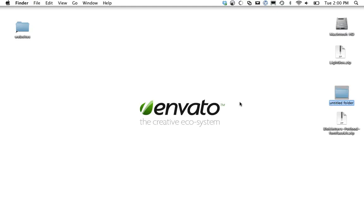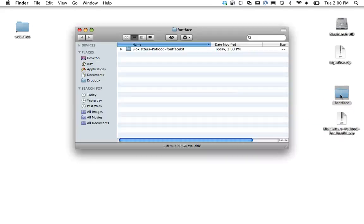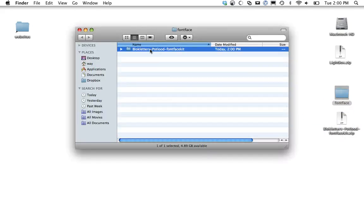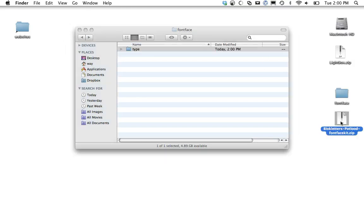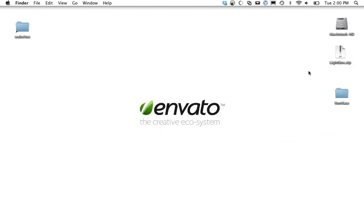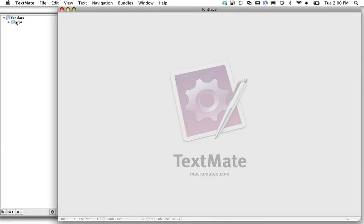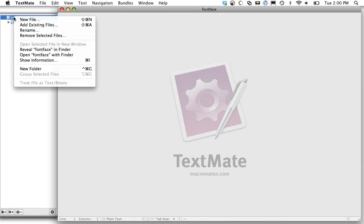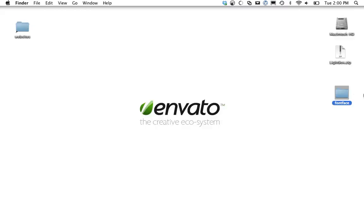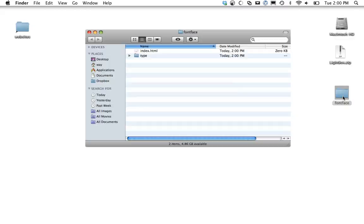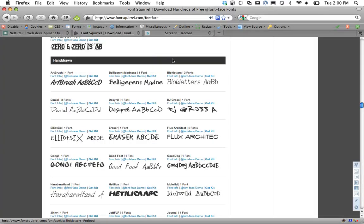Next we're going to create a new folder and I'm just going to call it font-face. Let's unzip that and drag it in. And then finally, just because that's a huge name, I'm going to rename it to type. Let's bring this into TextMate and create a new file called index.html. And the last thing I want to do is just load that in Firefox so we have something to work with.